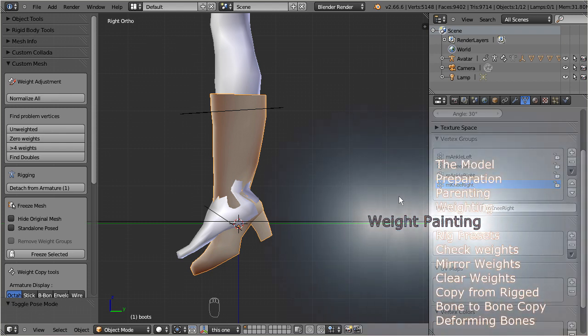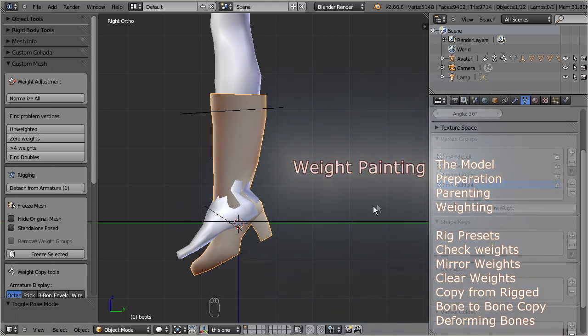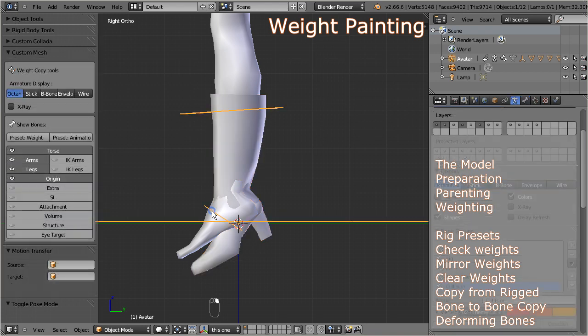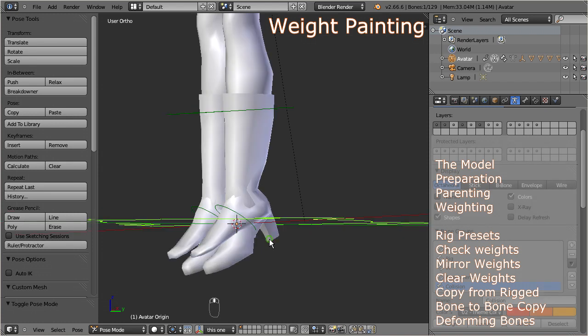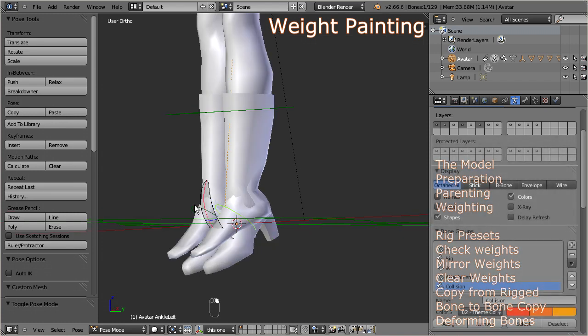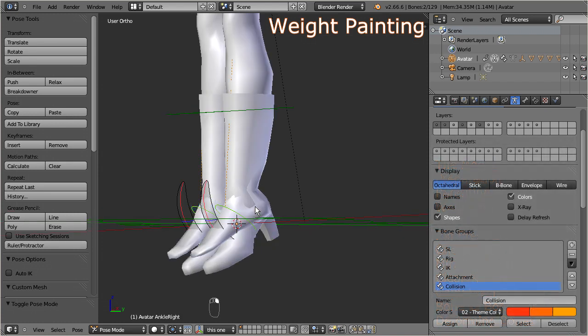Now finally, let's head over to weight painting. So, first select the armature and set it to pose mode. I will also reset the skeleton to the rest pose, to ensure that we start in a well-defined position.